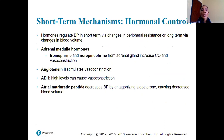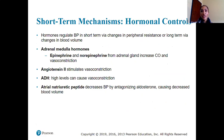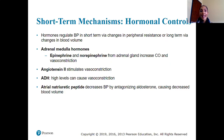Hormonal controls include: epinephrine and norepinephrine from the adrenal medulla, which increase cardiac output and vasoconstriction for fight-or-flight responses; angiotensin 2, which stimulates vasoconstriction, increasing resistance and blood pressure; ADH, which in high amounts causes vasoconstriction; and atrial natriuretic peptides (ANPs), which decrease blood pressure by antagonizing aldosterone and also decrease blood volume.